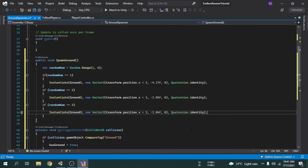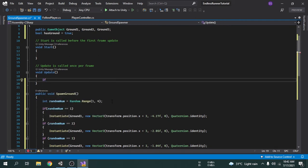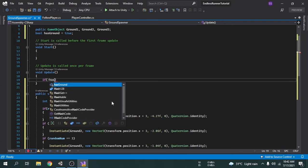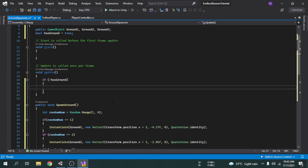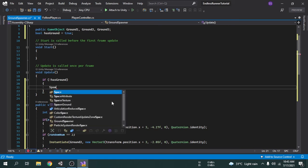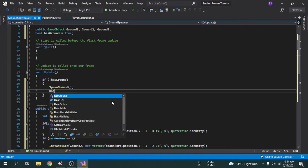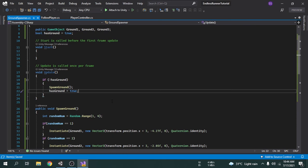Now we have to call the SpawnGround function from somewhere — we will do it inside the Update function. I'll write an if condition: if hasGround is false (using the exclamation mark, which means false), then spawn a new ground by calling the SpawnGround function. After spawning the ground, we set hasGround back to true, otherwise the Update function will keep spawning grounds. I'll save the script with Ctrl+S and go back to the Unity editor.